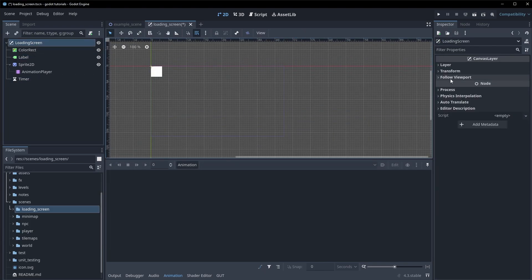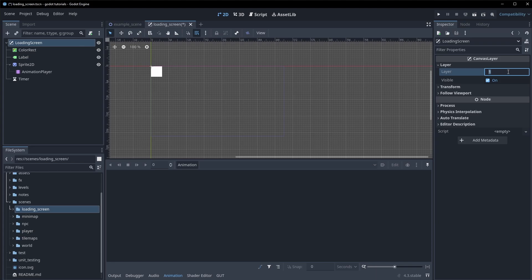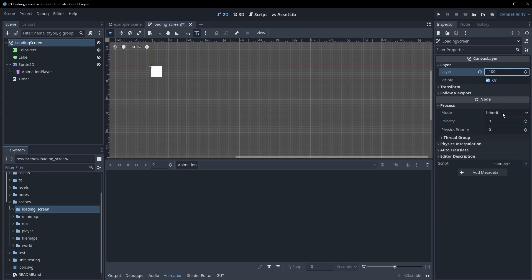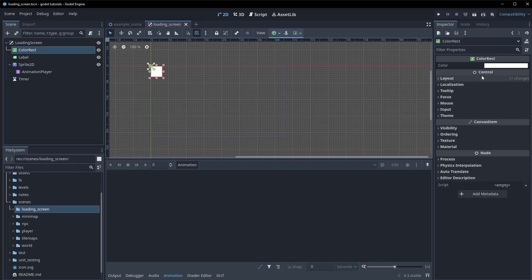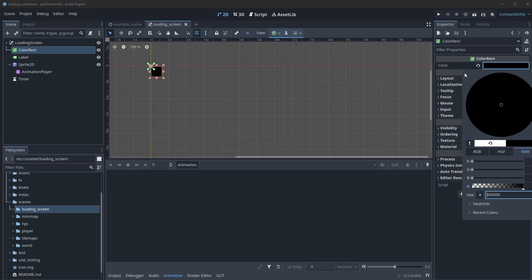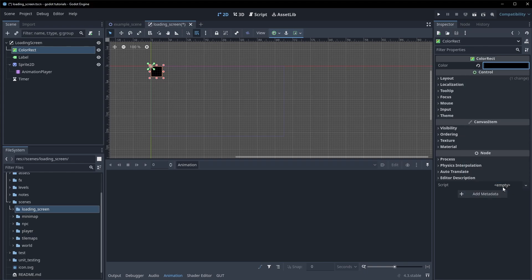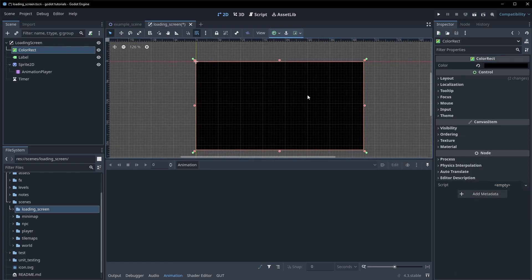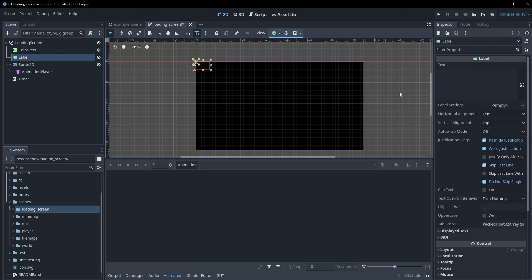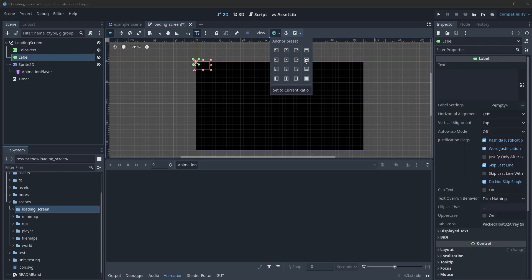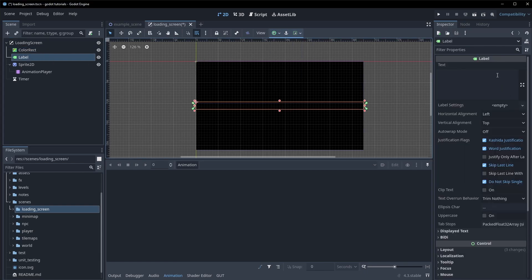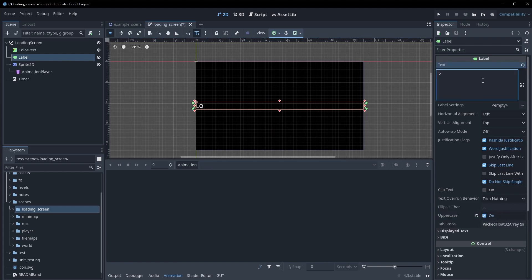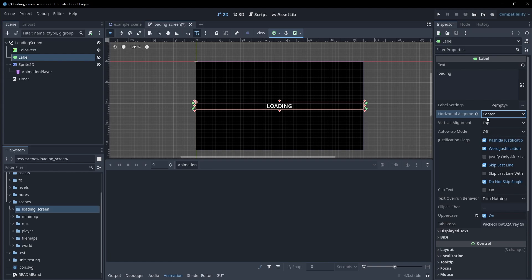Let's go into our loading screen and just to make sure that we're on the top layer, set the layer to 100 and the process mode needs to be on Always. Our ColorRect is going to be a black color — you can make this what you'd like — and we want it to be a full rect to take up the entirety of the screen. The label is going to be here.